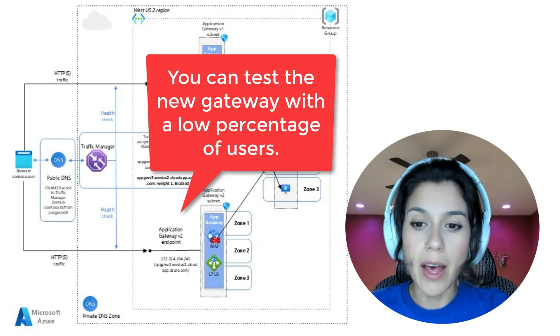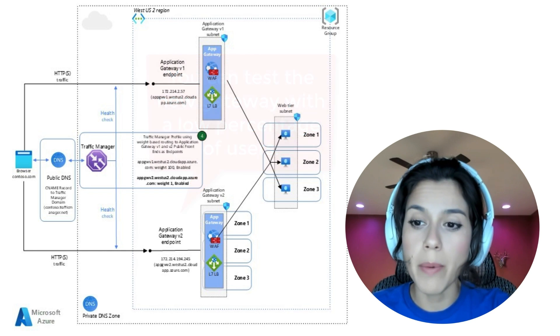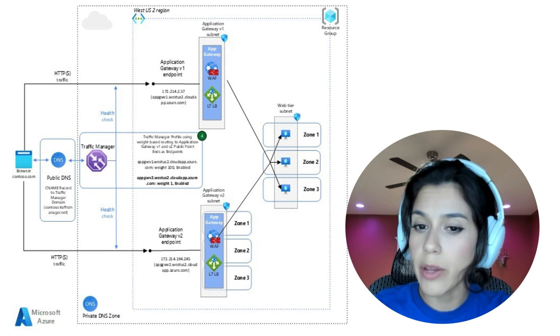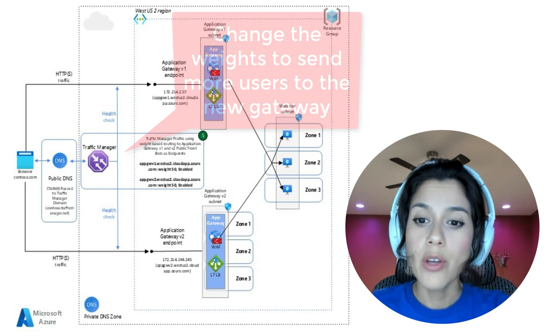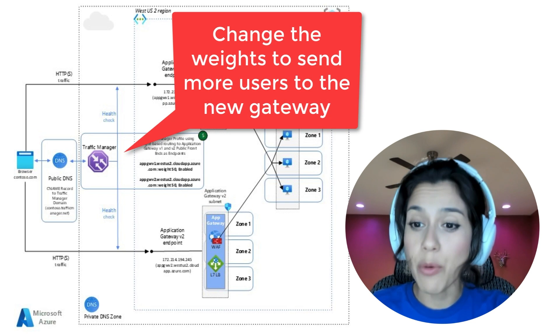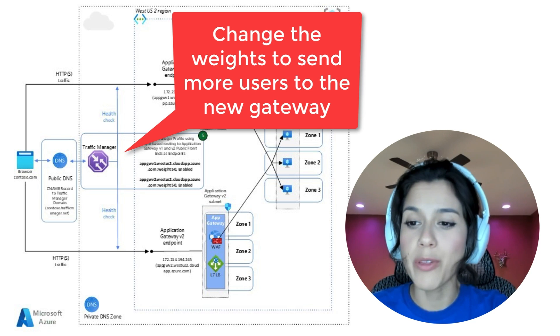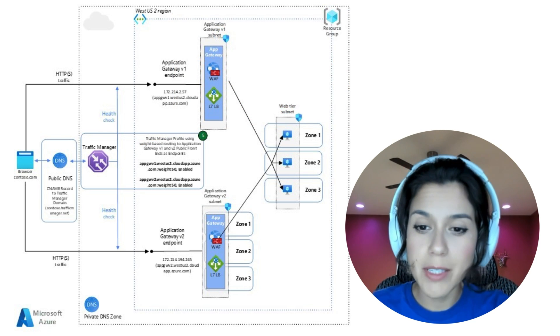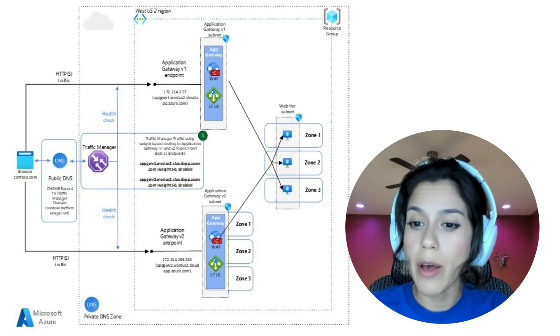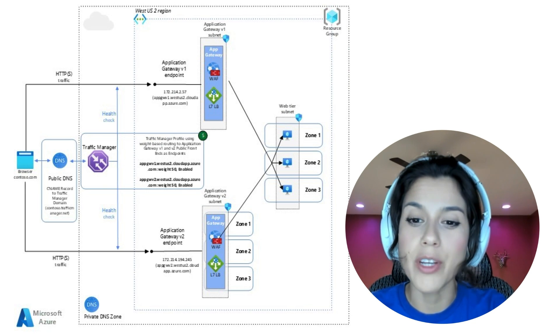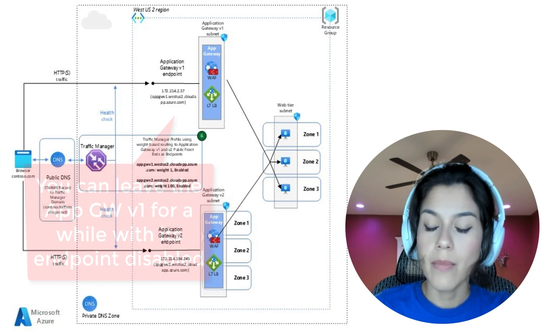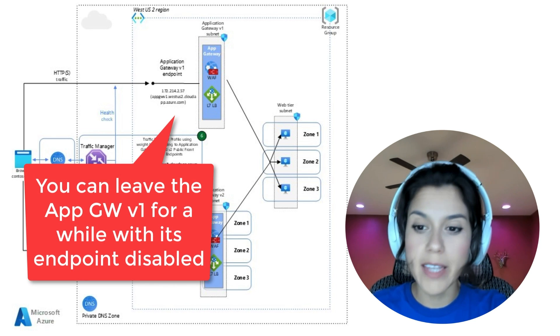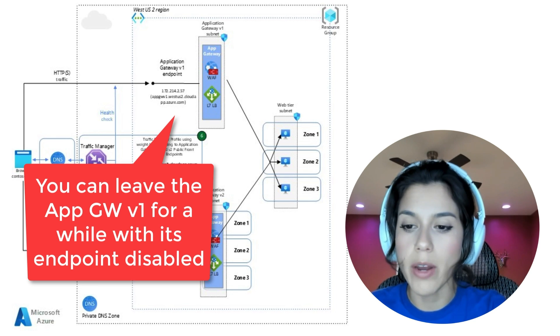In step five, we distribute the weight of the Traffic Manager endpoints for Application Gateway V1 and V2 to have the end-user traffic equally distributed between both Application Gateways. In step six, we reduce end-user traffic to the Application Gateway V1 endpoint to the minimum. On step seven, we fully disable the Application Gateway V1 endpoint.